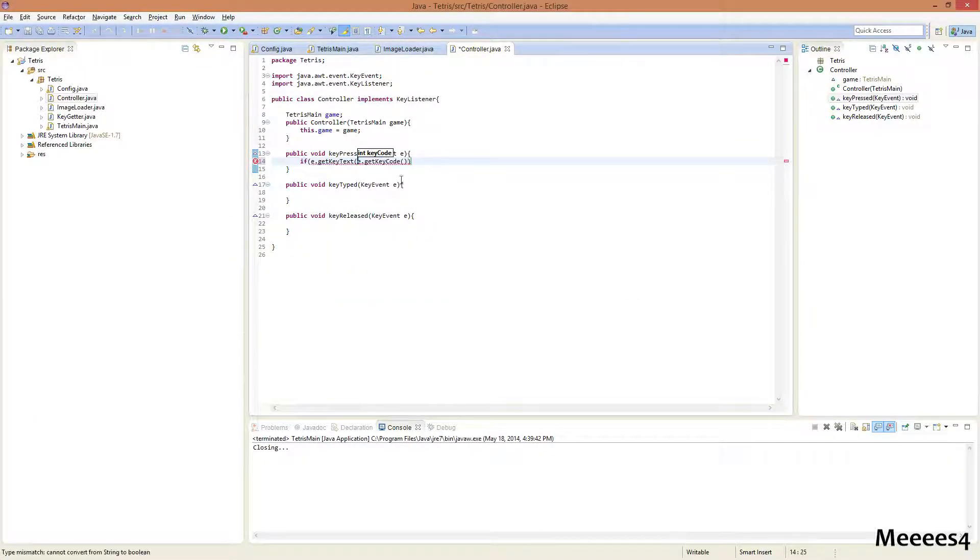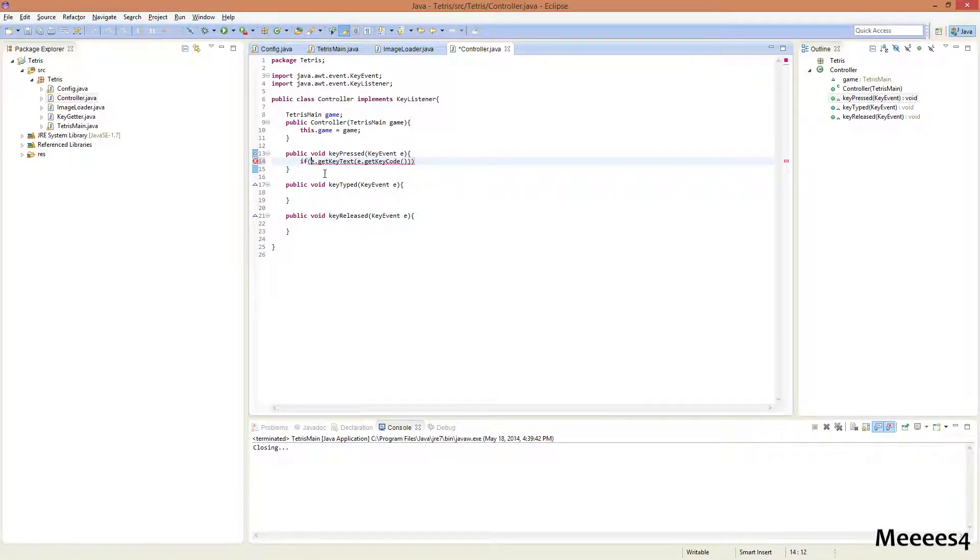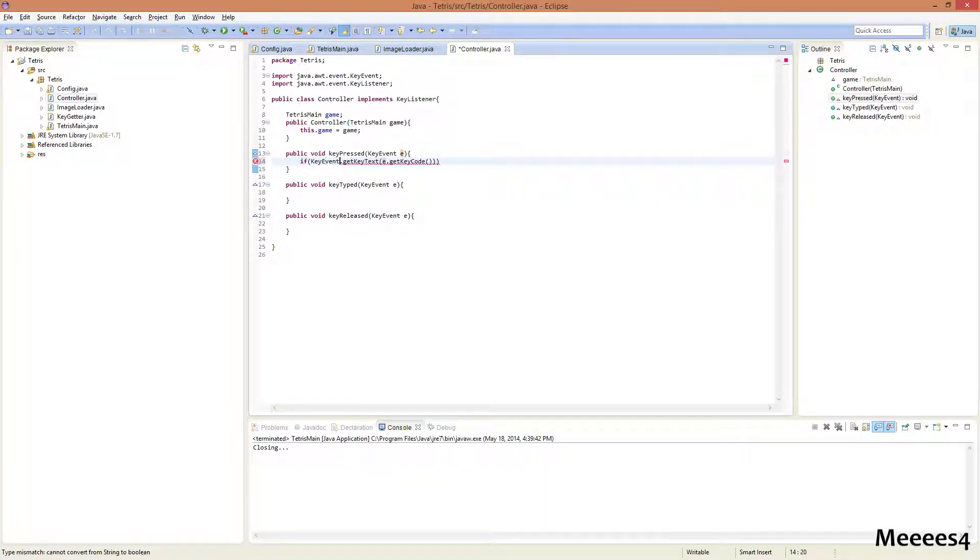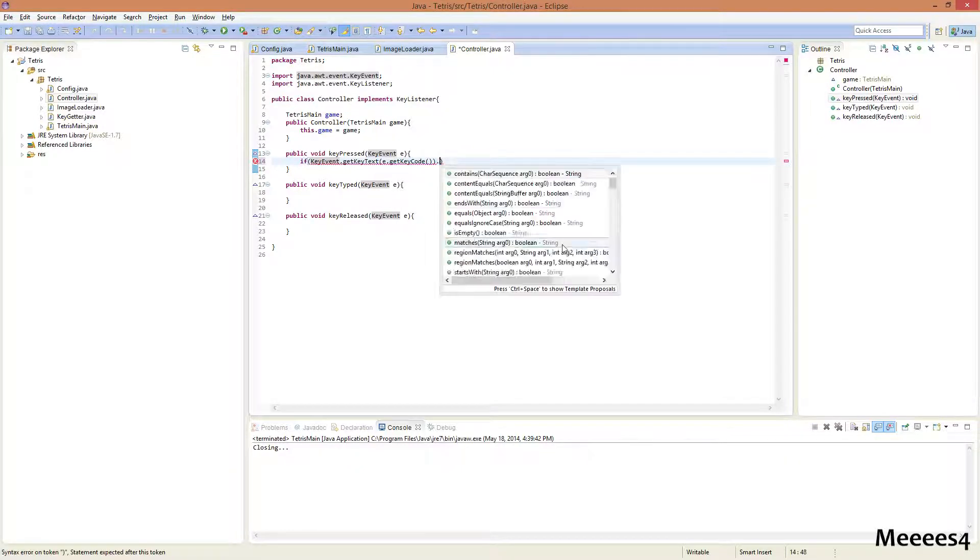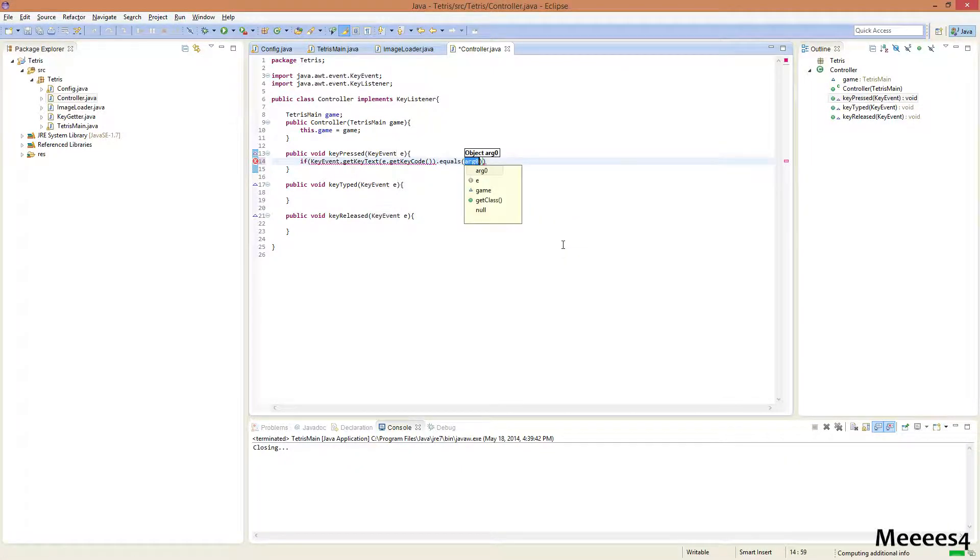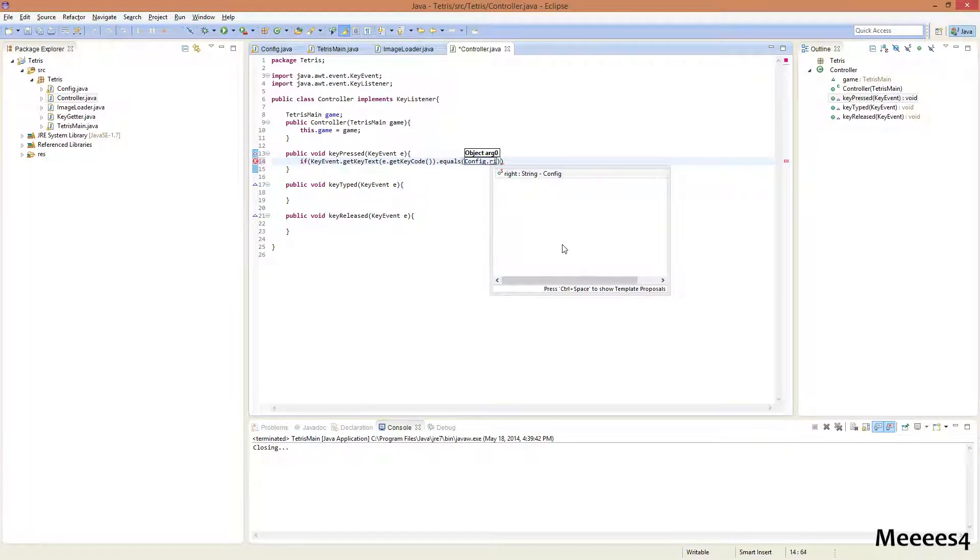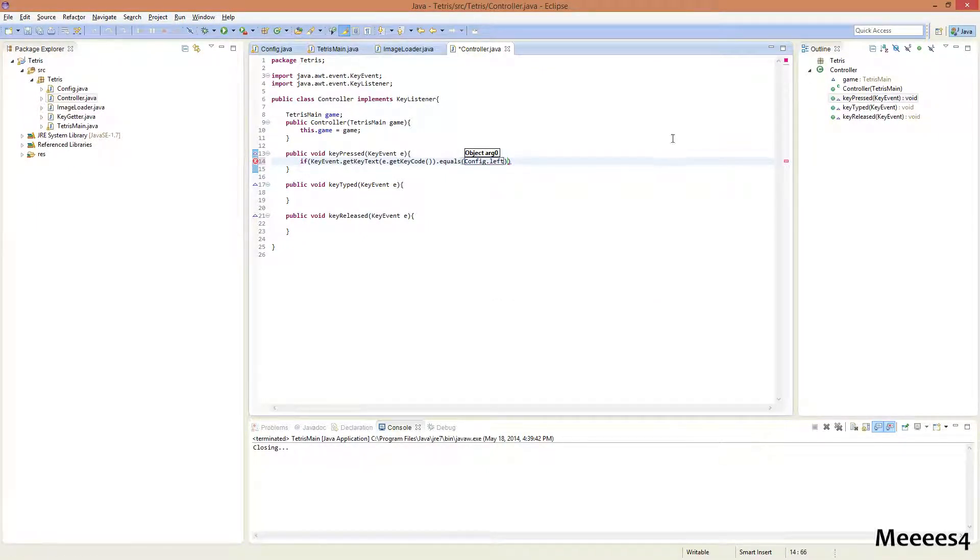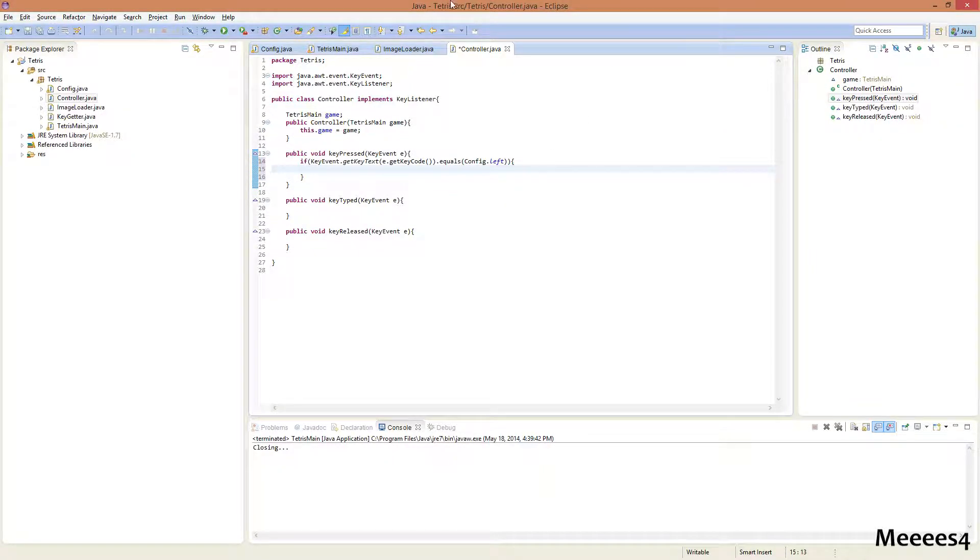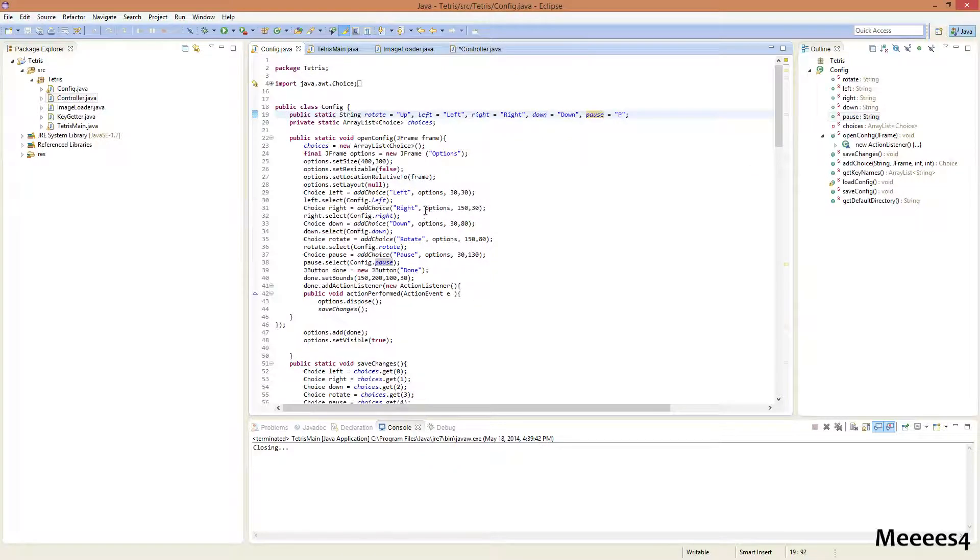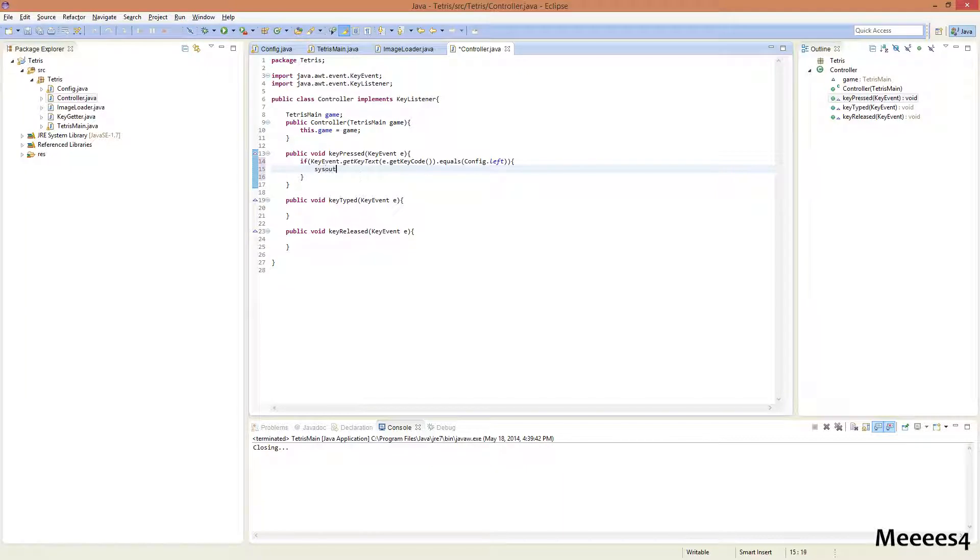And then we pass in the key code. And actually, I was wrong about this. We can just do key event. Alright, dot equals Config dot... Let me start with left. Okay. So, if we press whatever we have configured to be left, then this should, in theory, print this out.